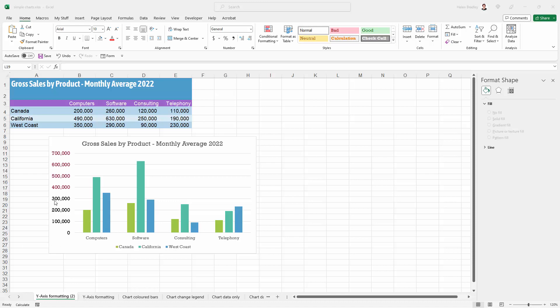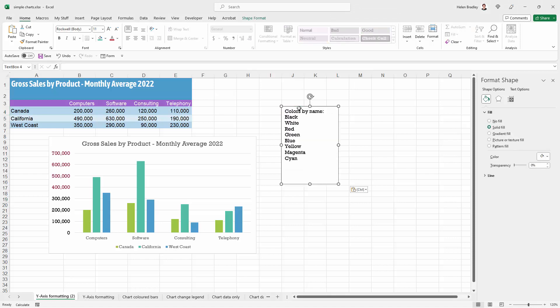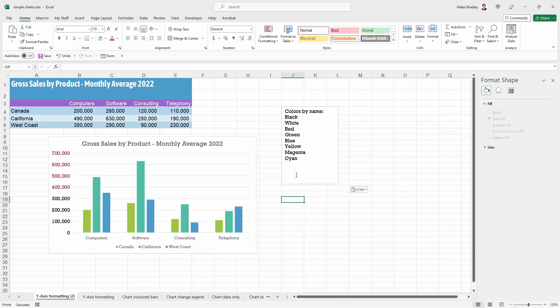Now when it comes to naming colors, there are eight colors that you can name in Microsoft Excel just by using their words. These are they: It's black, white, red, green, blue, yellow, magenta and cyan. And they're all pretty revolting. They're pretty sort of tacky colors.